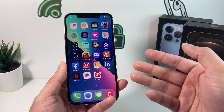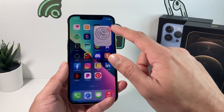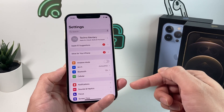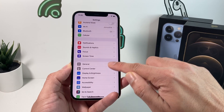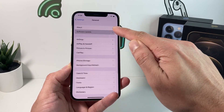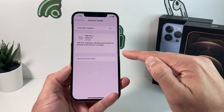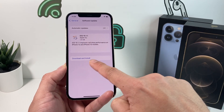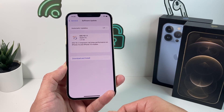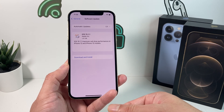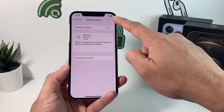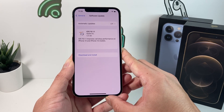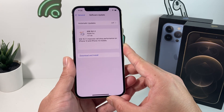If you're still having the issue, it might be time to update the software on your phone to the latest version. To update, go to Settings, then General, then Software Update. Check to see if there's any update available — as you can see, there's a new update out. Simply download and install it. Make sure you connect to your power adapter and have a strong internet connection to download and update your phone.